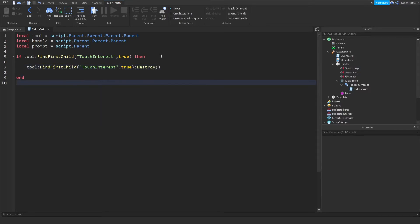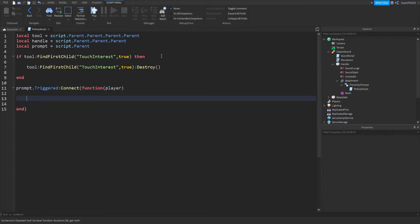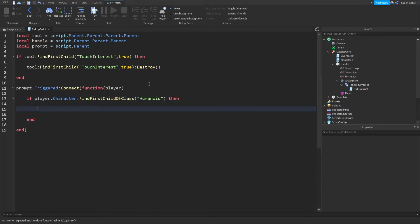Down here, you want to do prompt.Triggered:Connect(function(player) — inside this function, we want to move the sword into the player's backpack, but first we want to make sure the player isn't holding any tool. So: if player.Character:FindFirstChildOfClass('Humanoid') then — you should get a then and end.